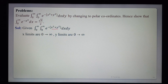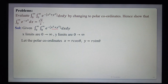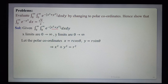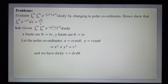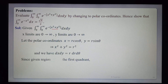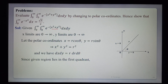Since the given function contains x²+y², we use polar coordinates. Let x = r cosθ, y = r sinθ, so x²+y² = r². We have dx dy = r dr dθ. The given region lies in the first quadrant.